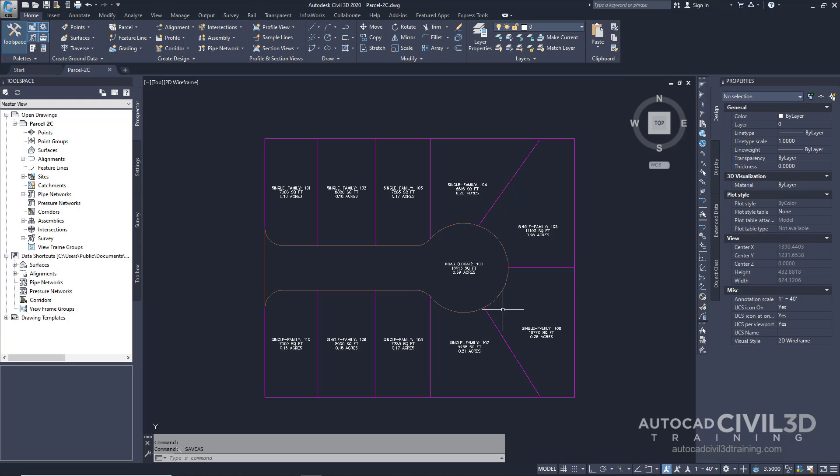This exercise continues from swinging one end of a parcel lotline. So let's add a point of intersection to a parcel lotline. Go ahead and open up your parcel dash 2c drawing which is located in your tutorials folder.